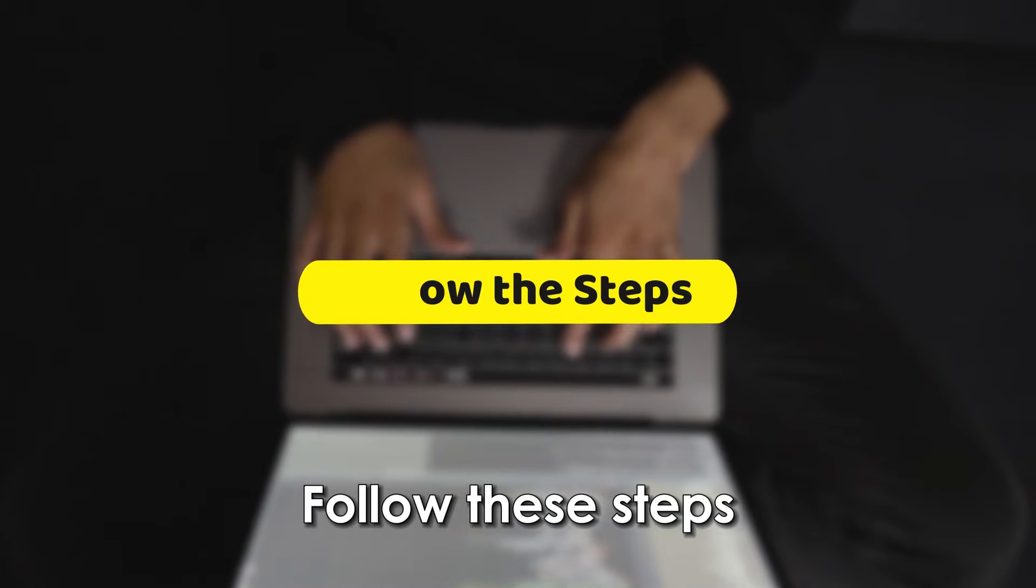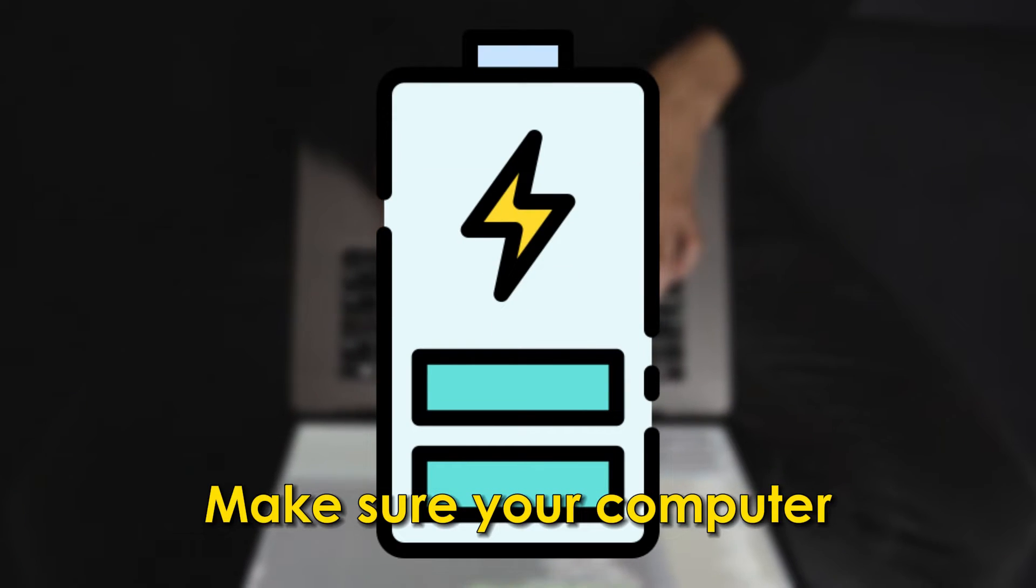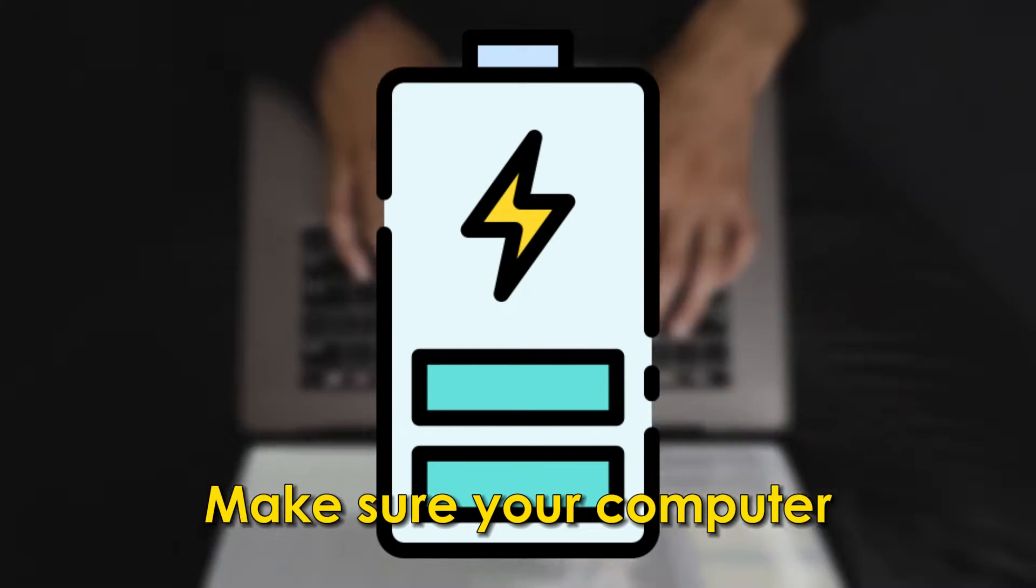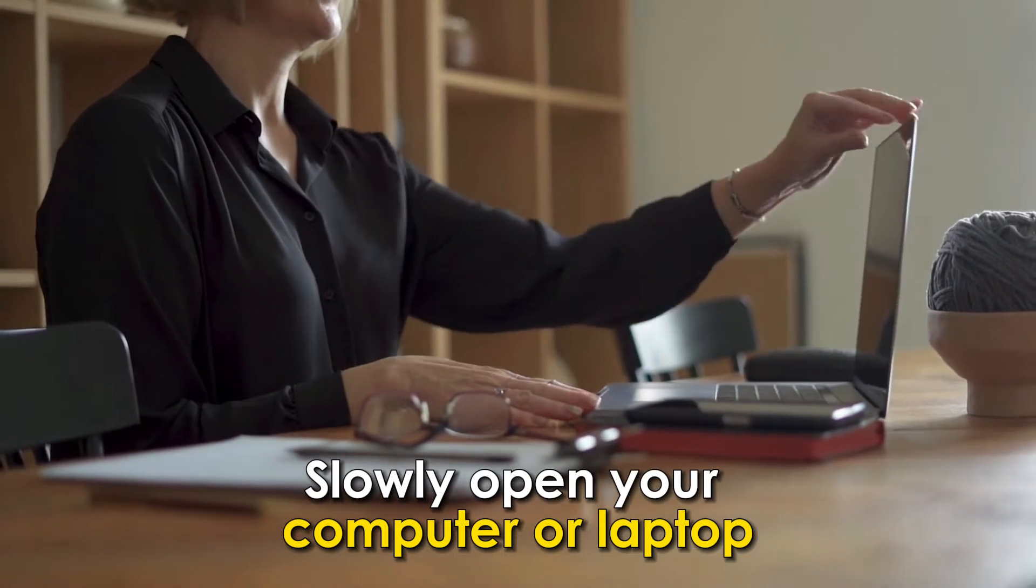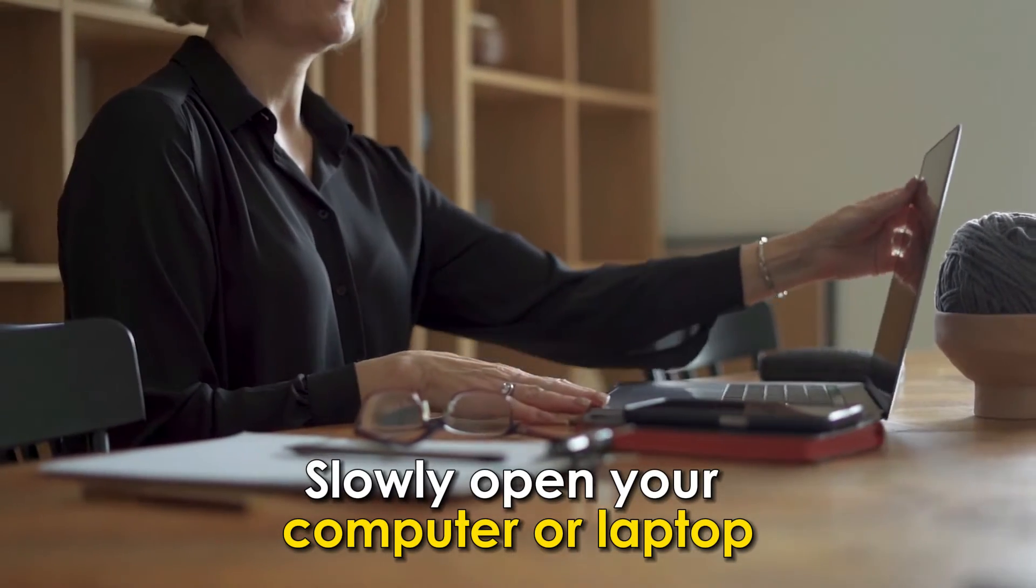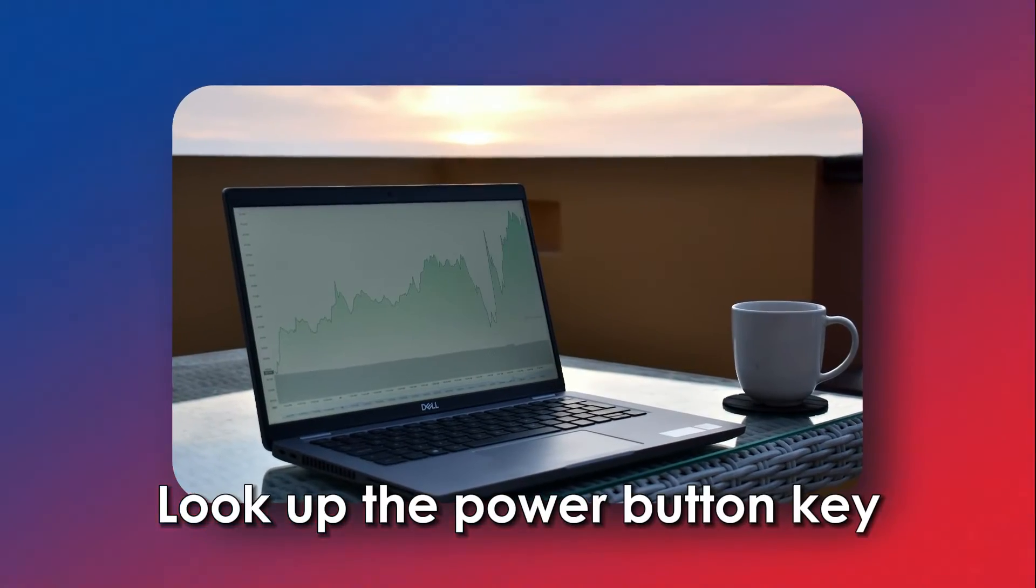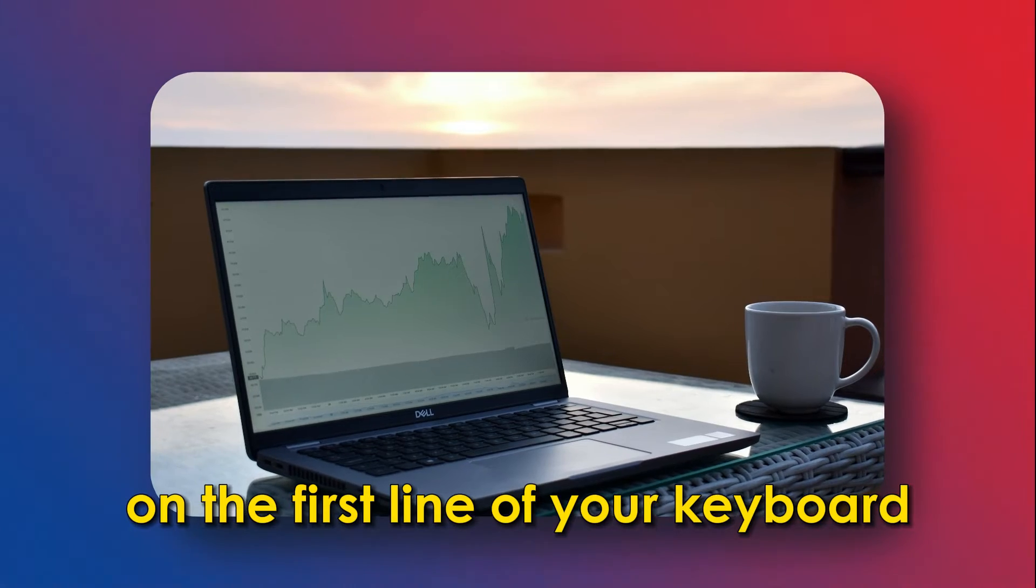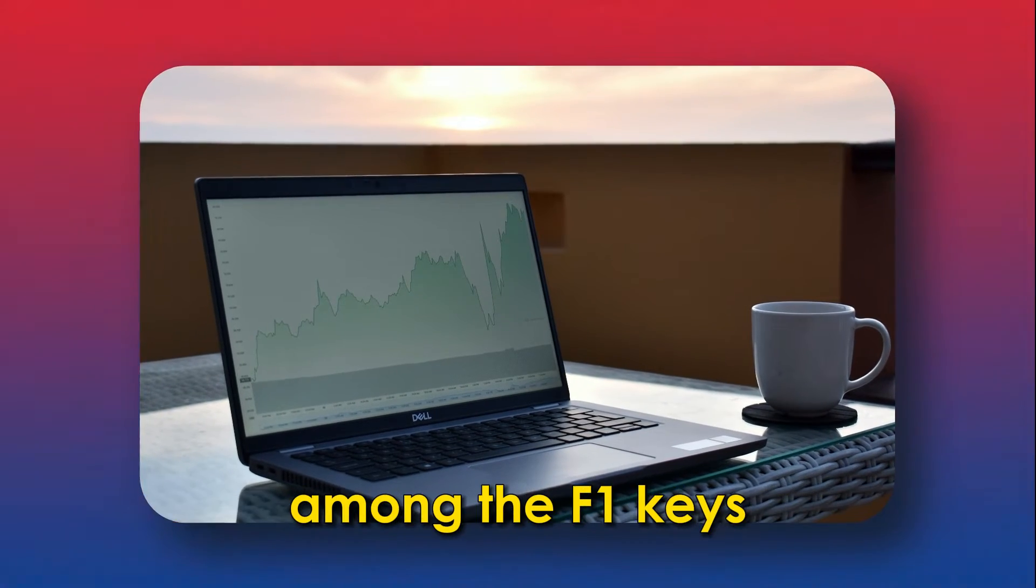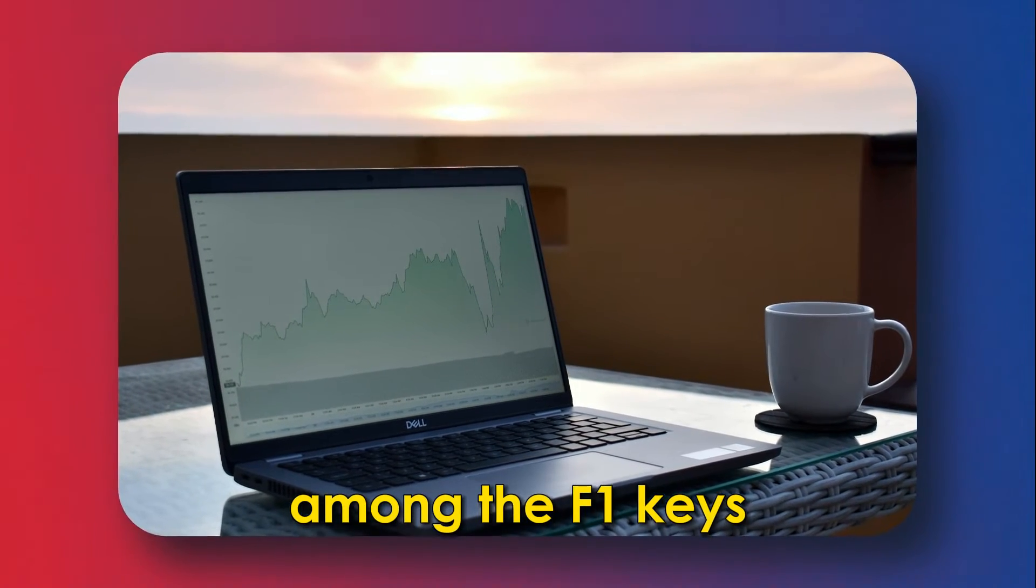Follow these steps: Make sure your computer has a battery. Slowly open your computer or laptop. Look up the power button key on the first line of your keyboard among the F1 keys.